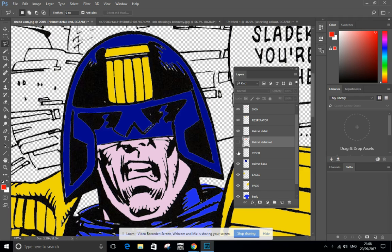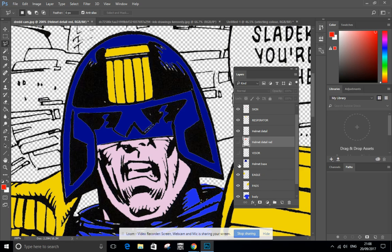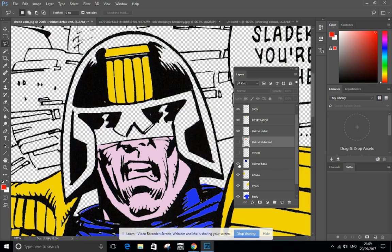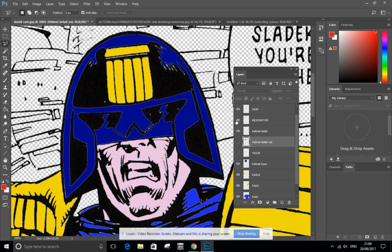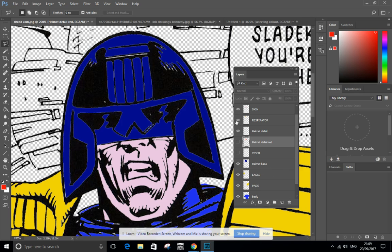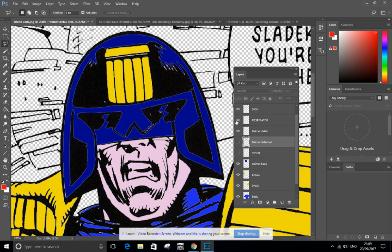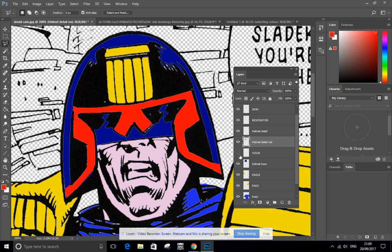Underneath that I've got the helmet base which is this blue base, and I've also got this respirator which is this yellow patch there. If you've got a load of layers that belong together, in this case the helmet, you can organize them.